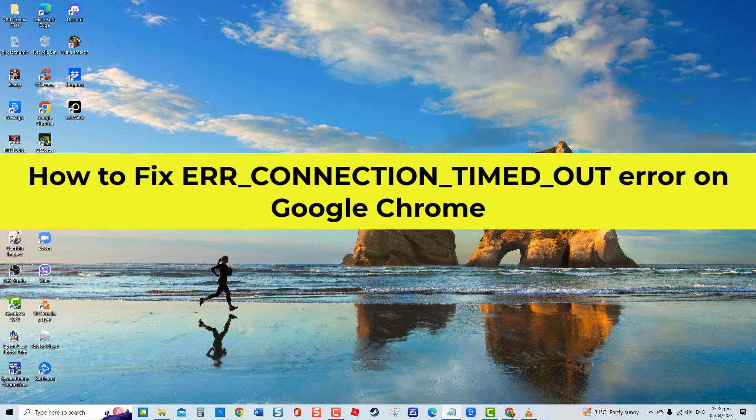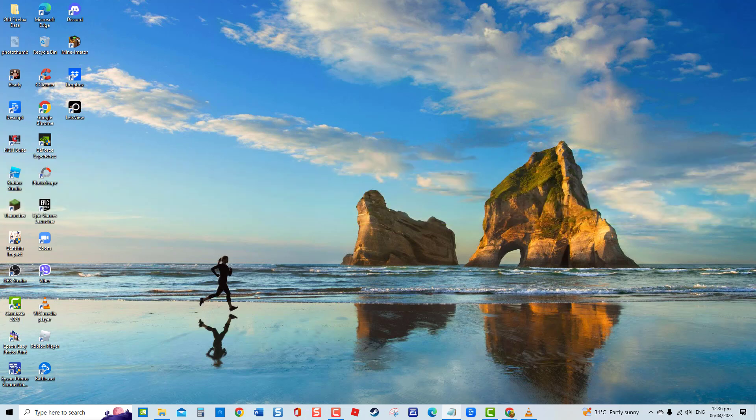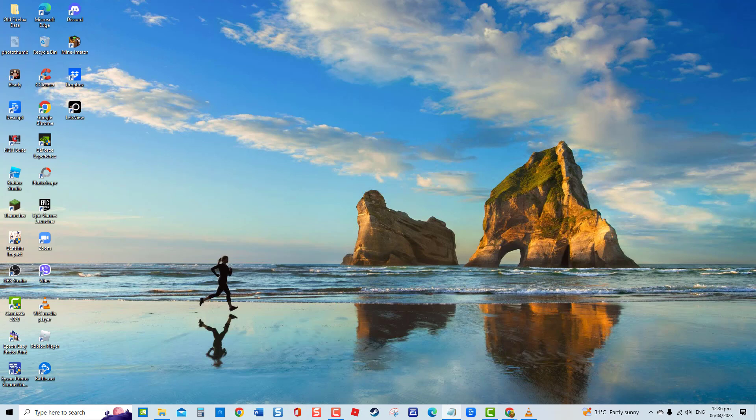There are several Google Chrome users experiencing issues wherein a website fails to load, but instead displays an error code ERR Connection timed out and an error message that states this site can't be reached. Most of the time, the problem is on a particular website, but often experienced in other websites as well. The primary cause for this error to occur is due to the computer's network settings.